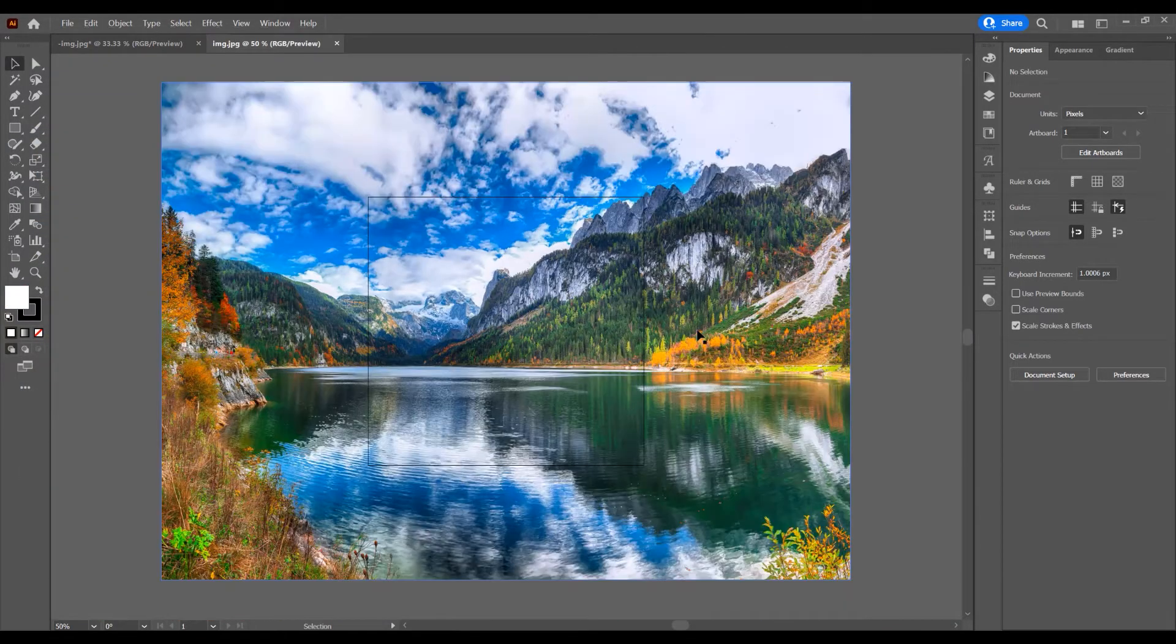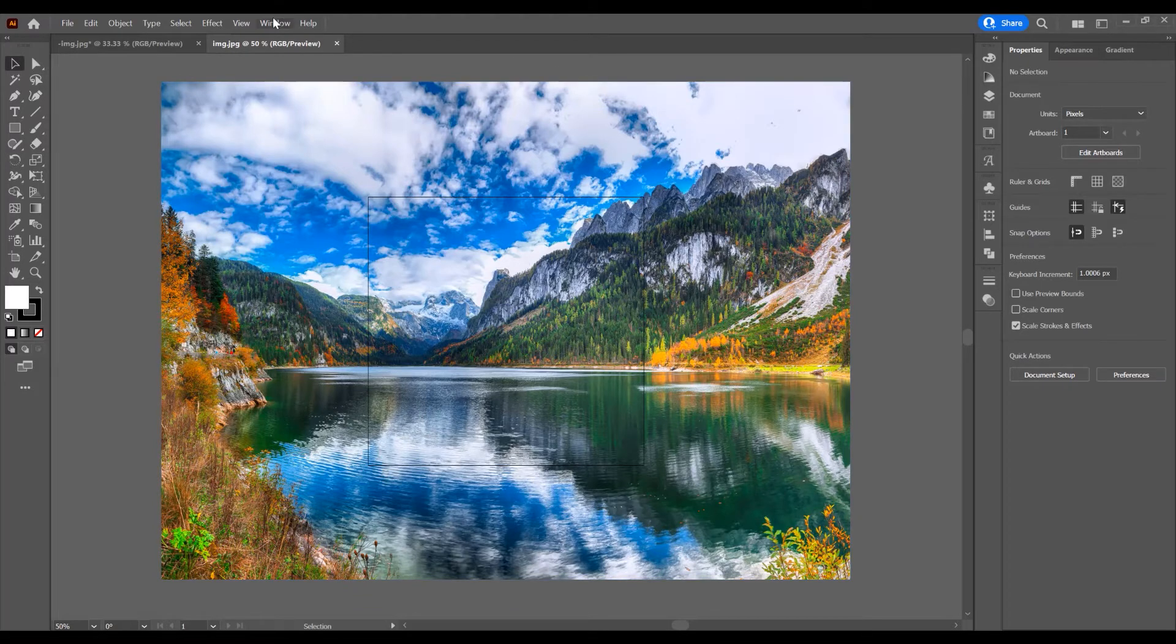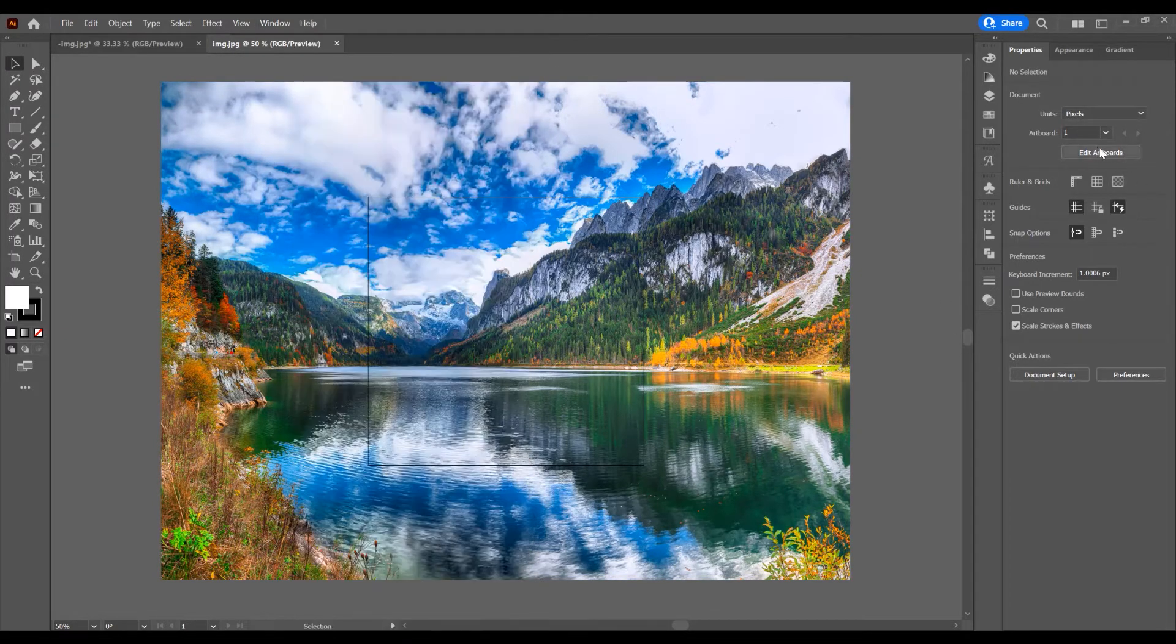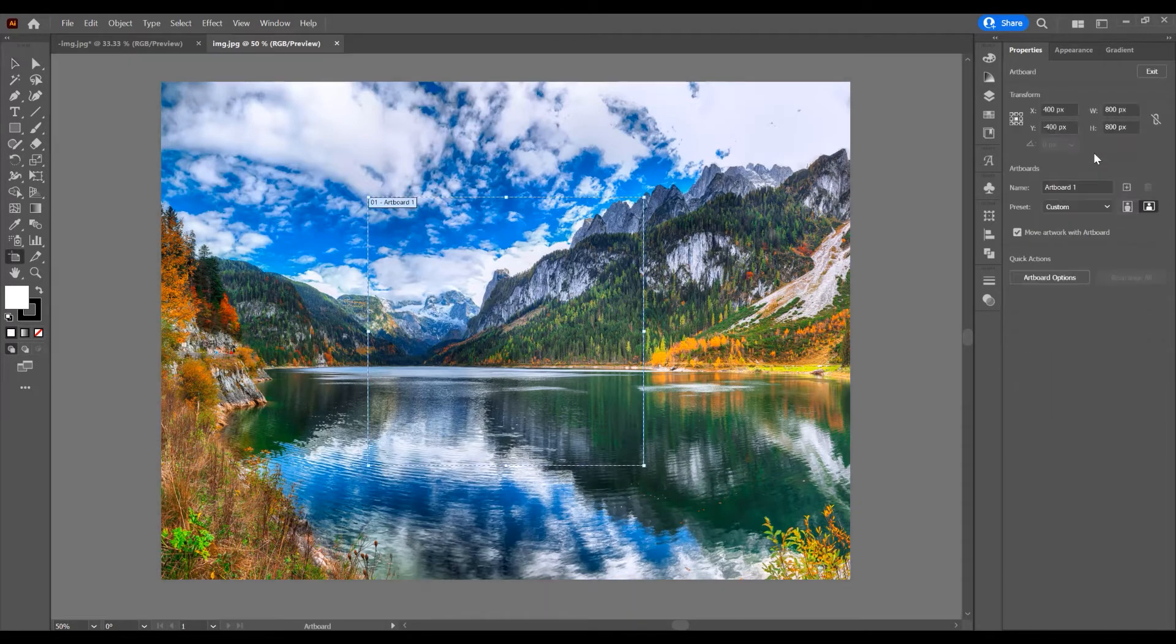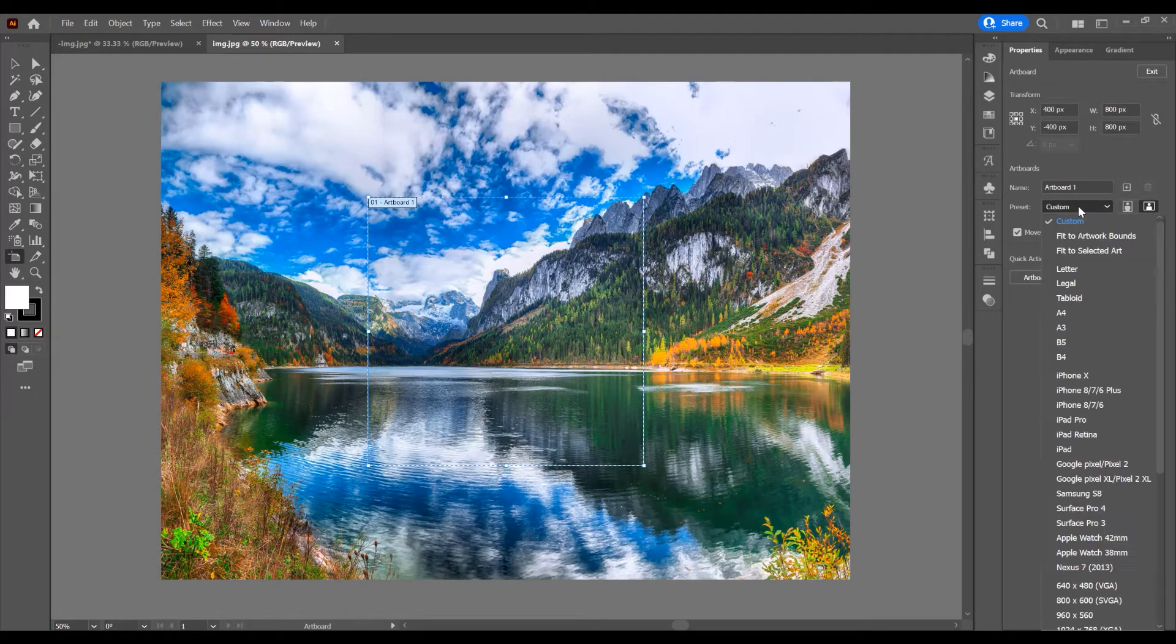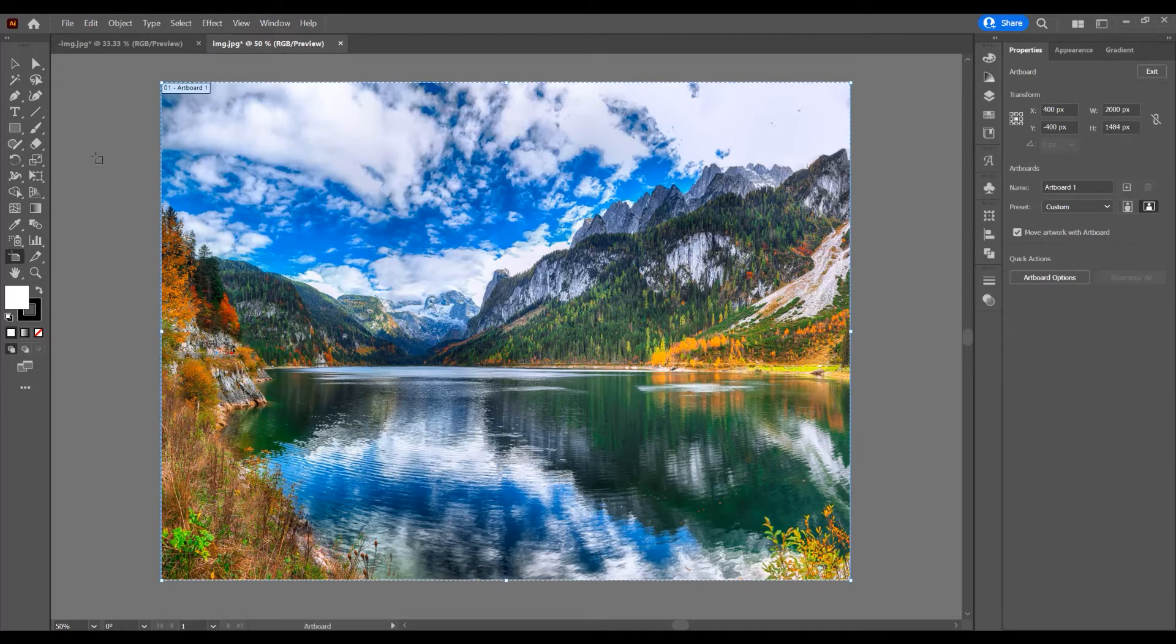Now on the right side in the Properties panel, if you don't have it, go to Window and check Properties. Click on Edit Artboards because I want this artboard to be the entire image, so click on Custom and Fit to Artboard Bounds.